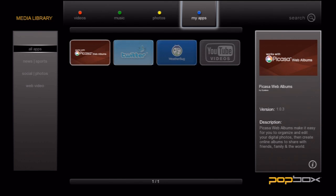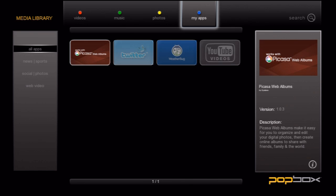We'll cover the app section in more detail in another video, but I did want to show it off briefly. To get there, just press the blue button on the top of the remote. Here you can view all the apps installed on your box or view them by category.